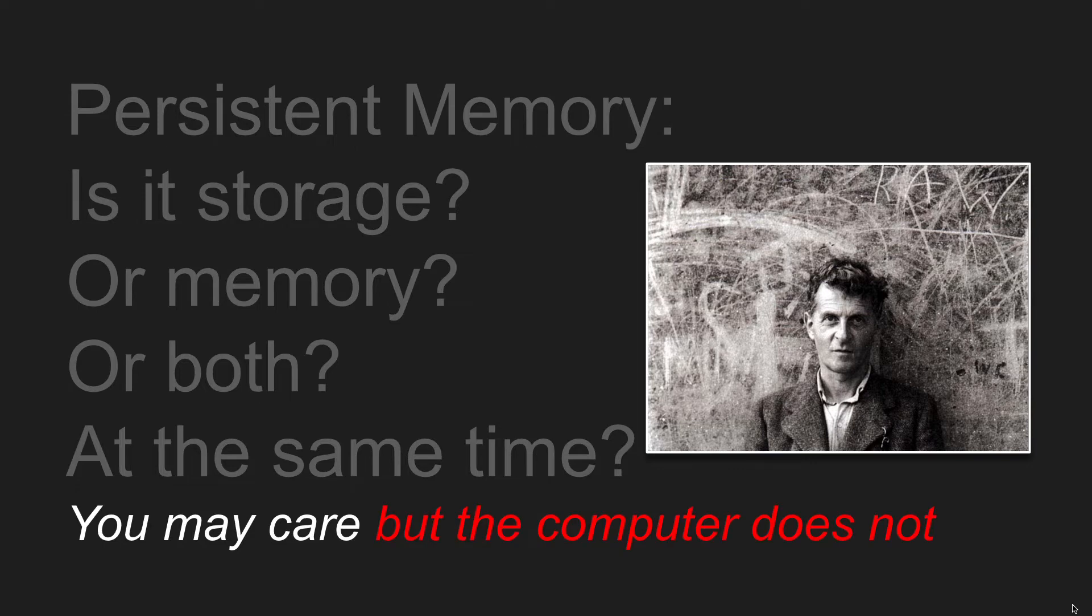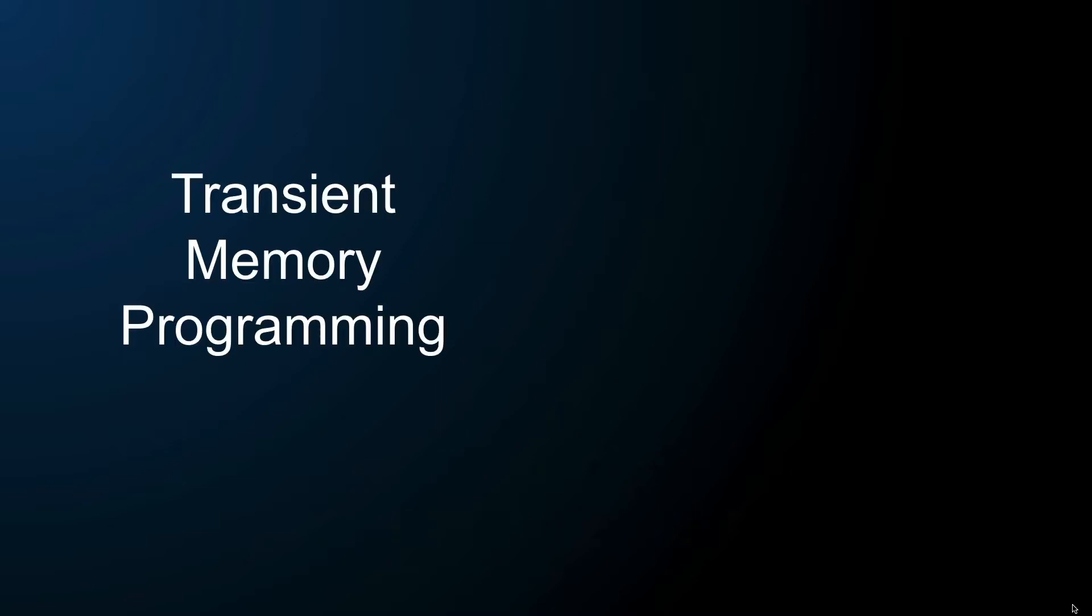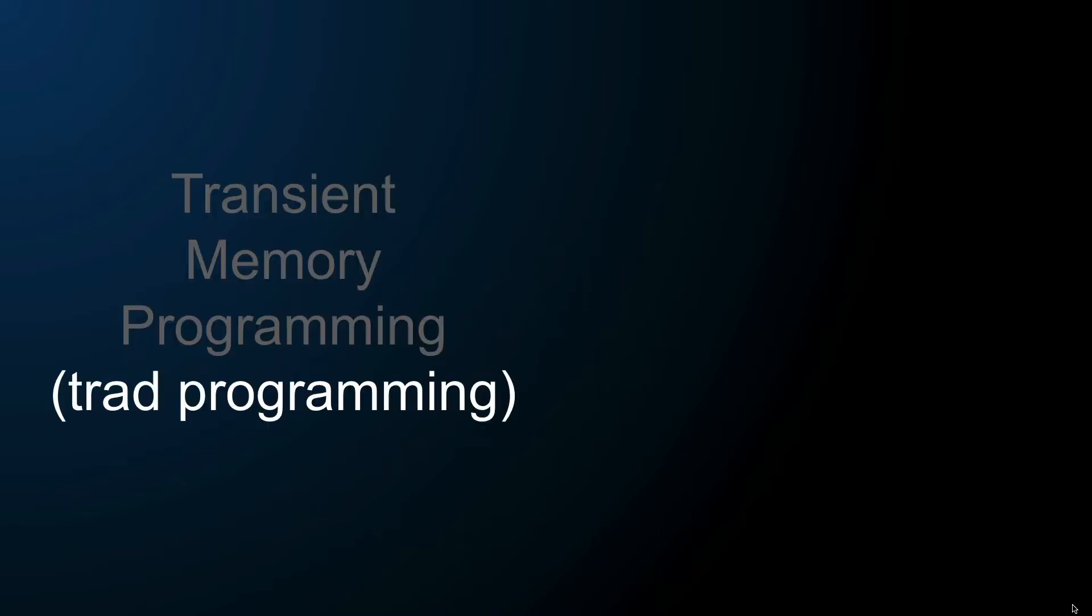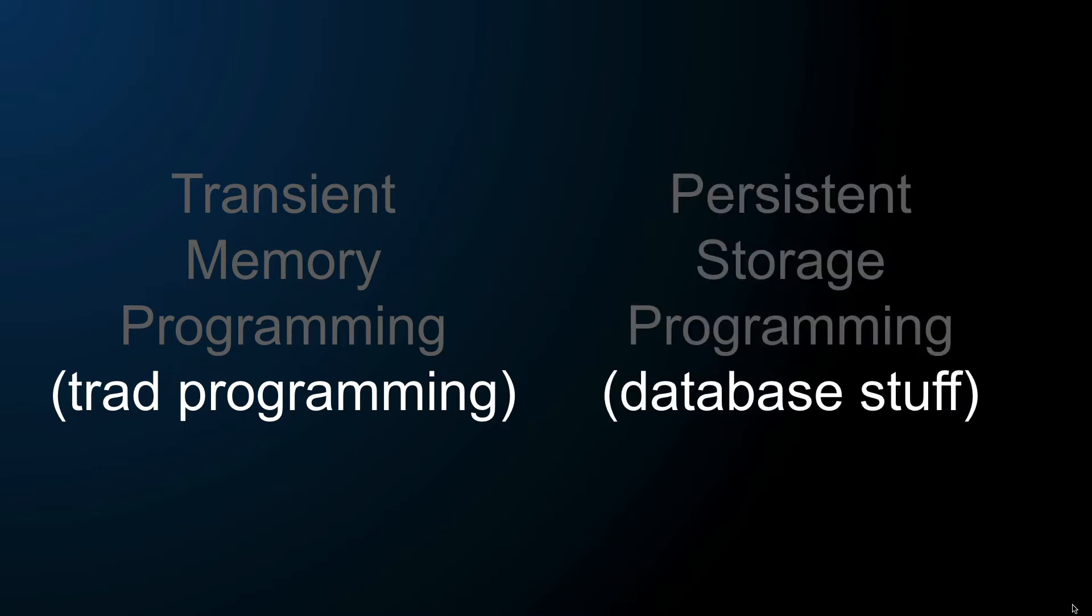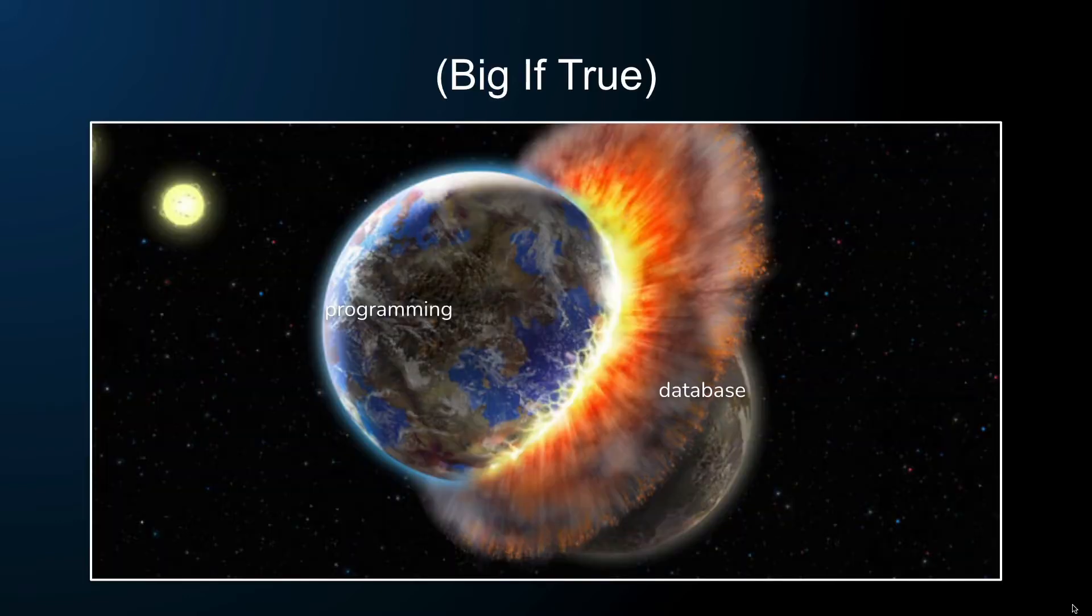So the human brain, as usual, is the barrier in all these things. So what does that imply? Well, let's think about this. If transient memory programming, basically all your traditional programming and all your storage programming, all your database-y stuff, are really all trying to do the same thing, and this means that regular programming and database programming are due to converge.